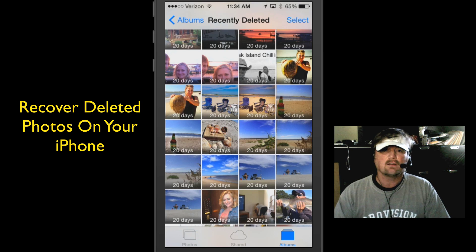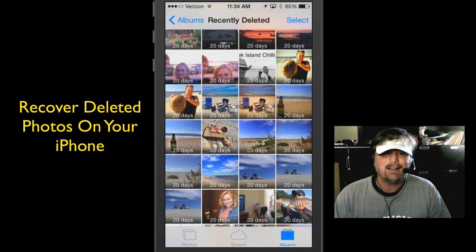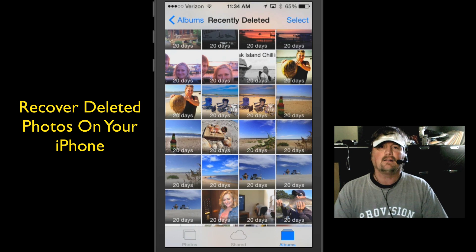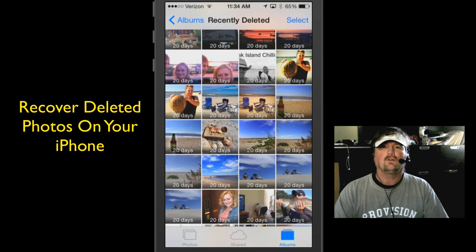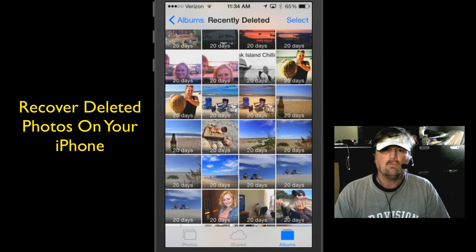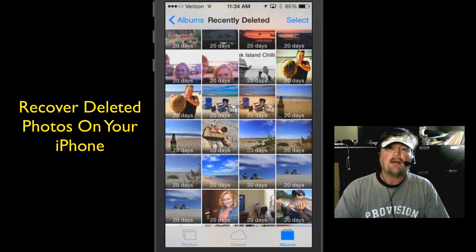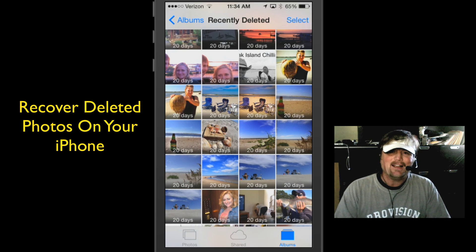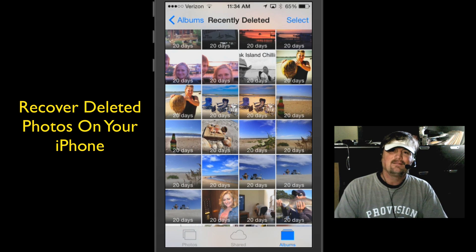So if you need to recover more storage for your phone, go into your recently deleted album and go ahead and permanently delete those photos and videos, which will give you more storage. Hey, I'm Steve — that's it for the day, I will see all of you in my next video.